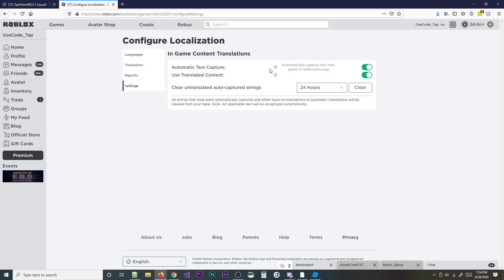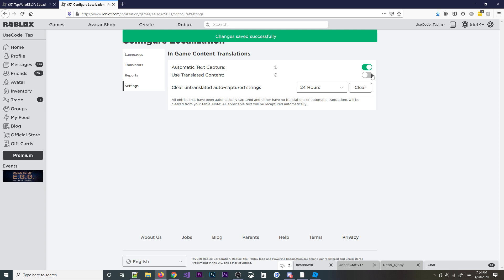Then you're going to hit this right here. You're going to see it says automatic text capture. Go ahead and check that on. What that's going to do basically is that's going to make it so whenever people play your game, it's going to scrape the text that they see in the game, like from the GUI elements, and then it's going to put it in this table so you can later translate it. And then this actually just makes it so they use the translated content, so don't turn this on just yet. These will both be off by default, but turn this on right now.